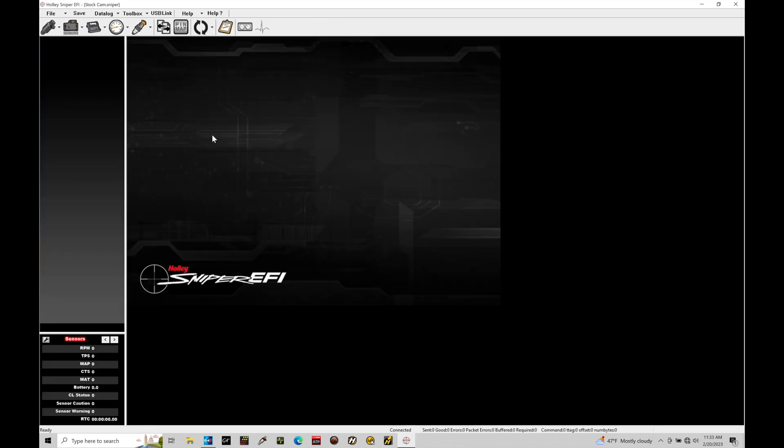Now the file has been opened in the software. We can see our ICFs here at the top being loaded. These hold all of the information that are going to tell the Sniper how we want to control our engine. Note here at the top, we have stock cam dot sniper. That's going to give us the file name.